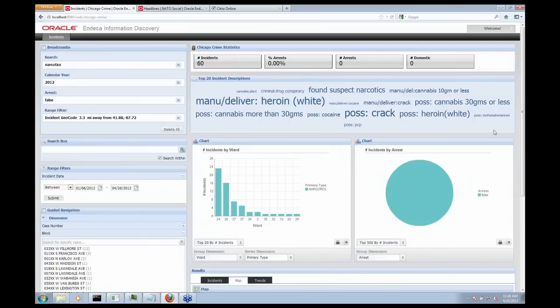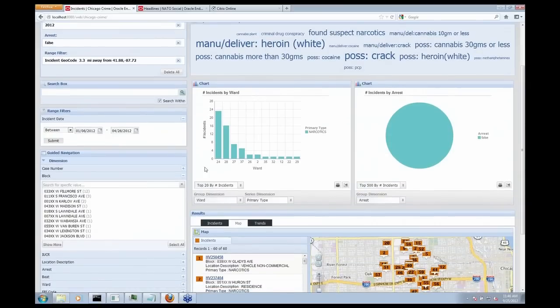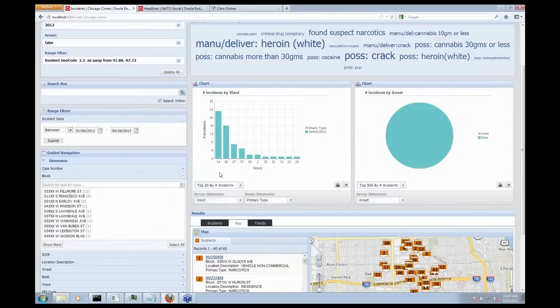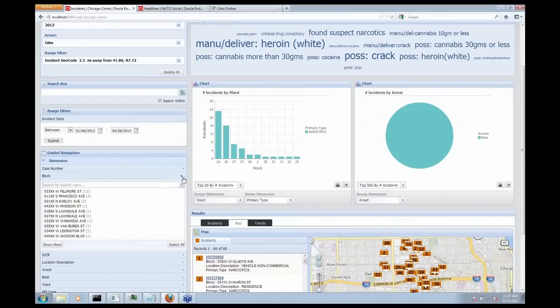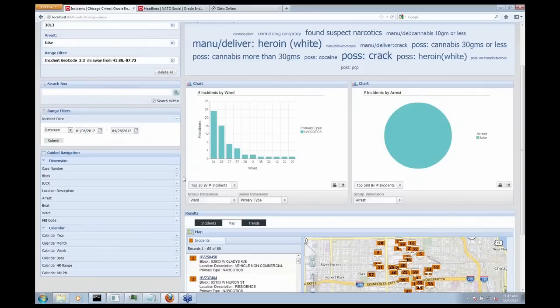The next thing that jumped out at me are these two wards. So a ward is the way that the city of Chicago splits up all of its geographic locations. And I can see that ward number 24 and number 28 are actually related to almost over 50% of this suspicious activity. So I want to select both of those and look at why that's occurring.